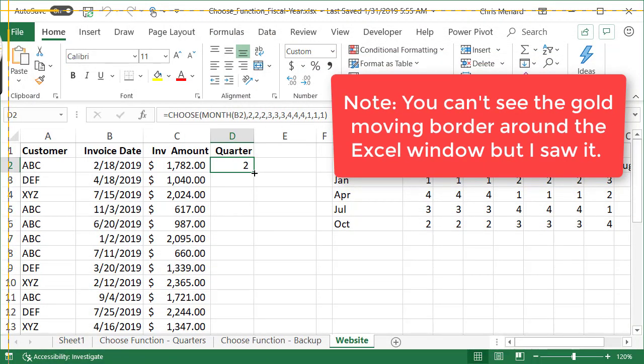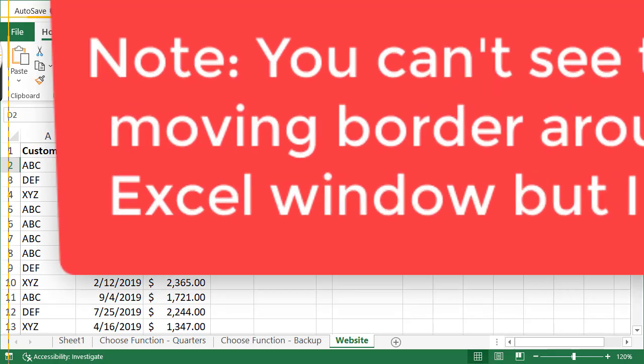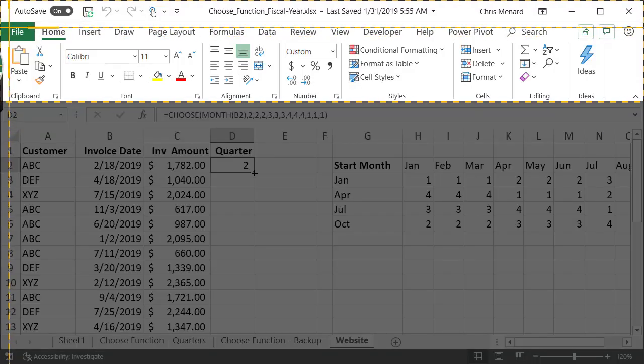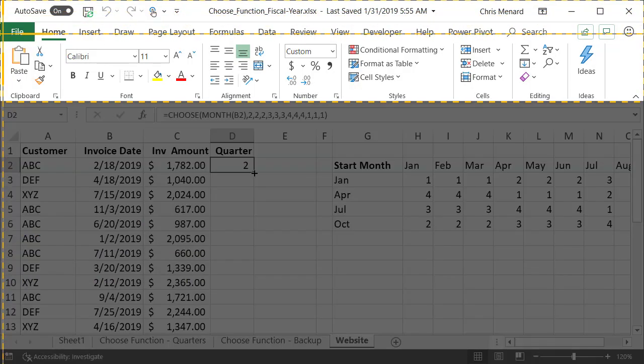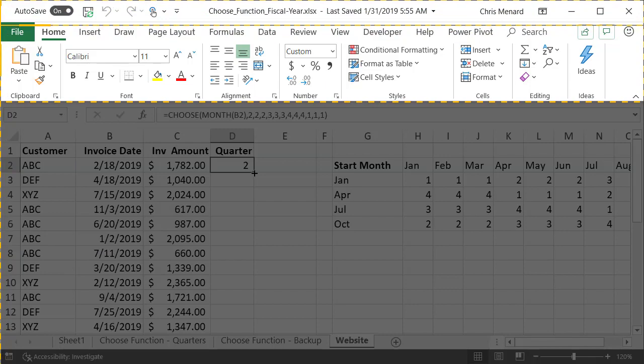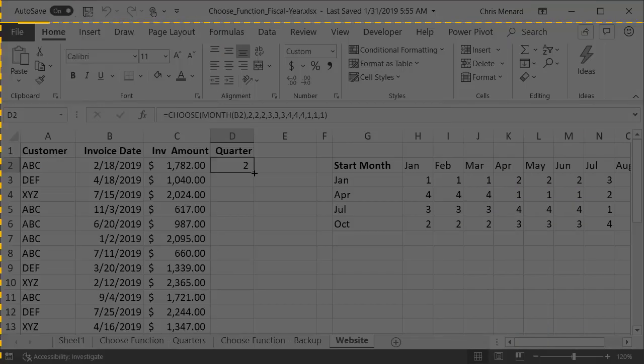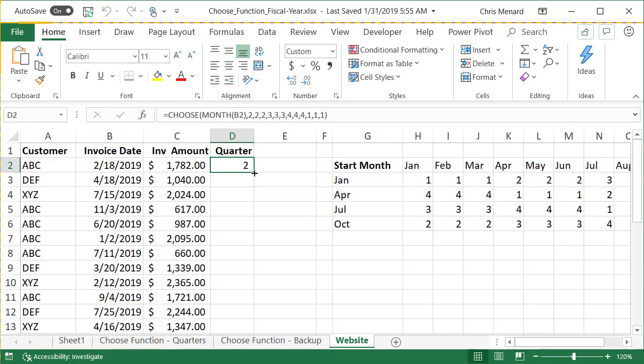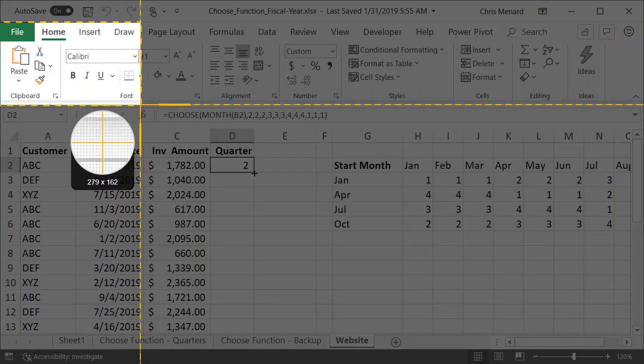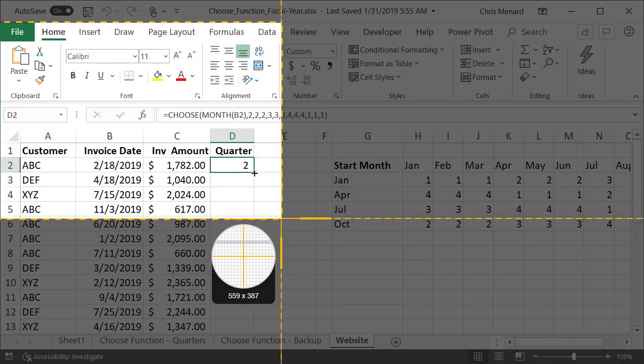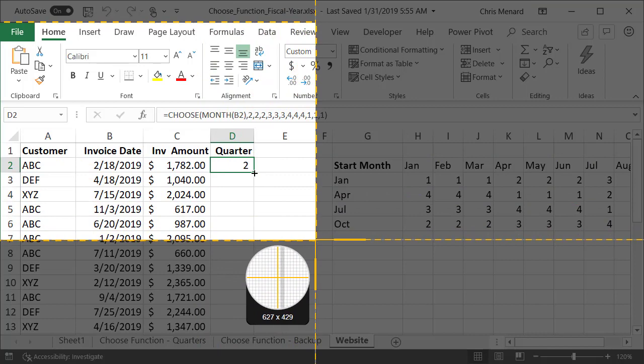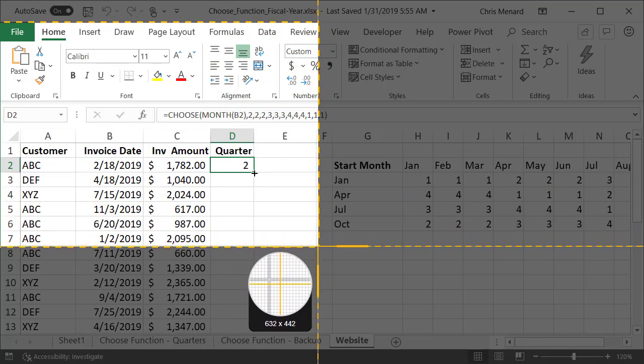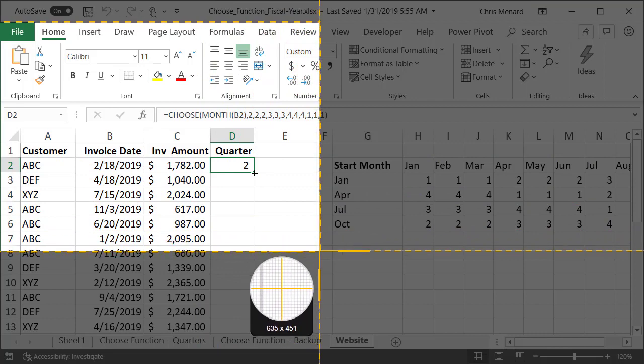I have the gold moving border going around the window, but I actually don't want to capture the whole window. I want to capture from the word file down and I'm going to stop right here because that's enough for this screenshot.